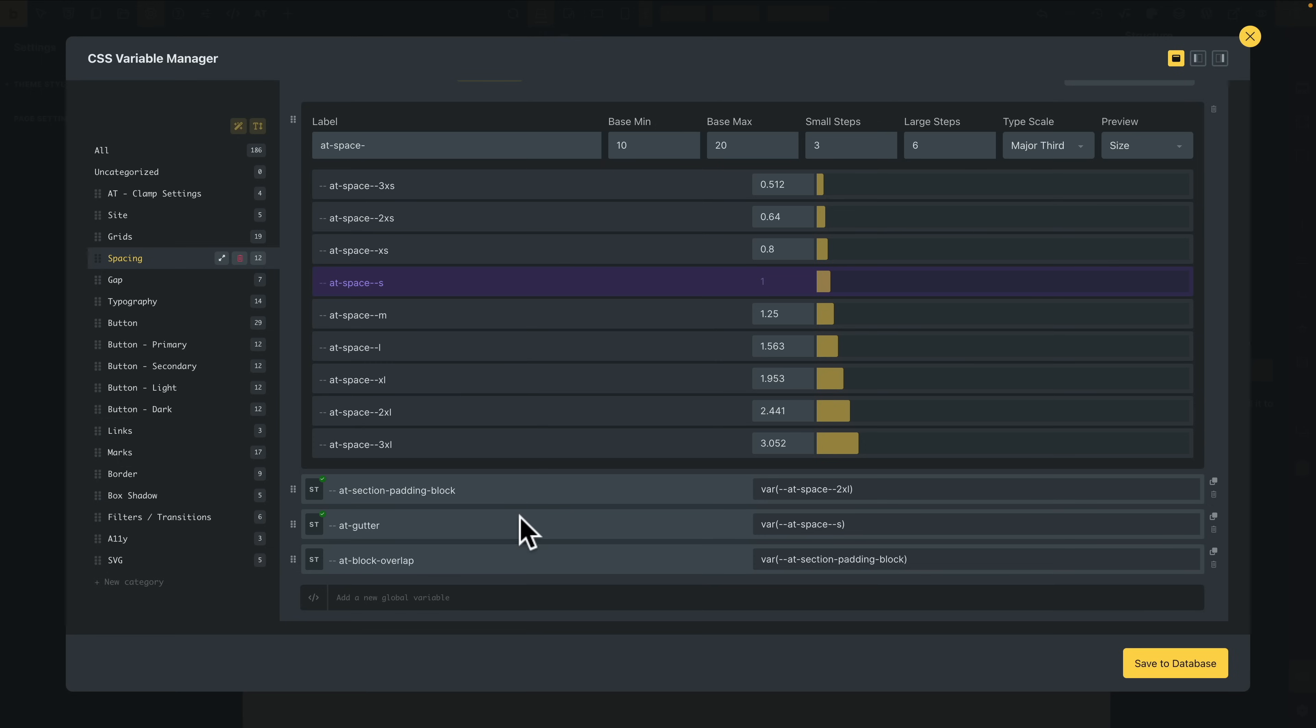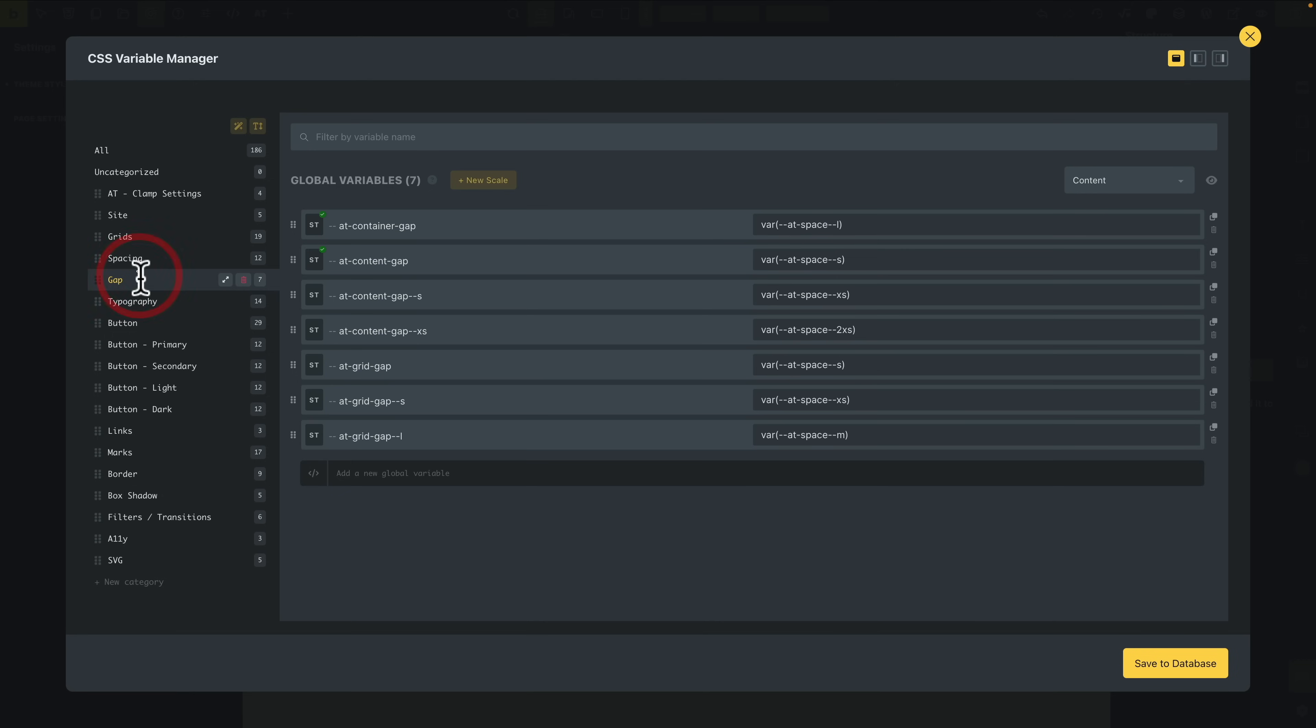So some various different options here. And if you want to add your own custom variables in, you can do that directly inside here. Create your own categories if you want to, or add them to existing categories if that makes sense.